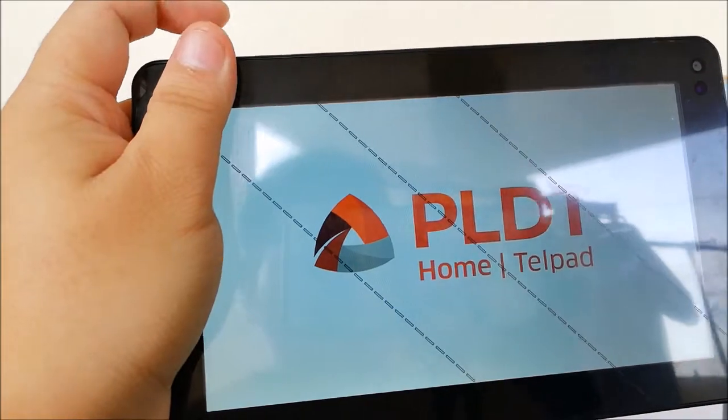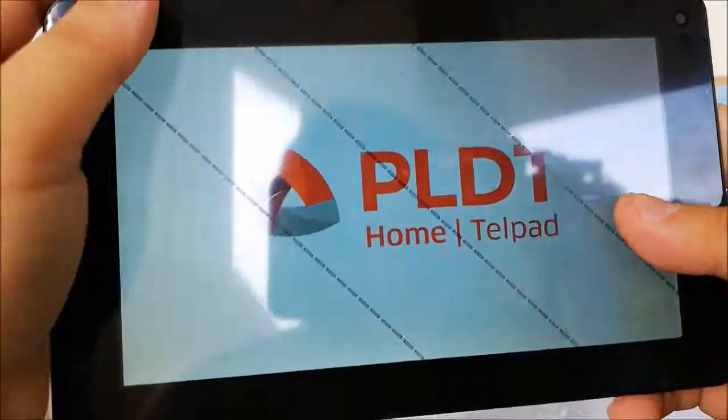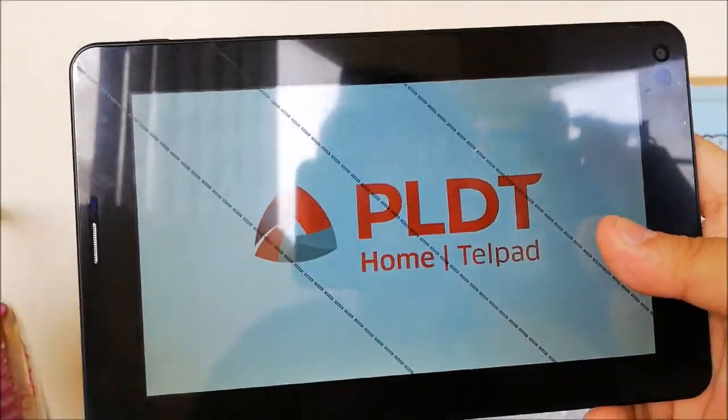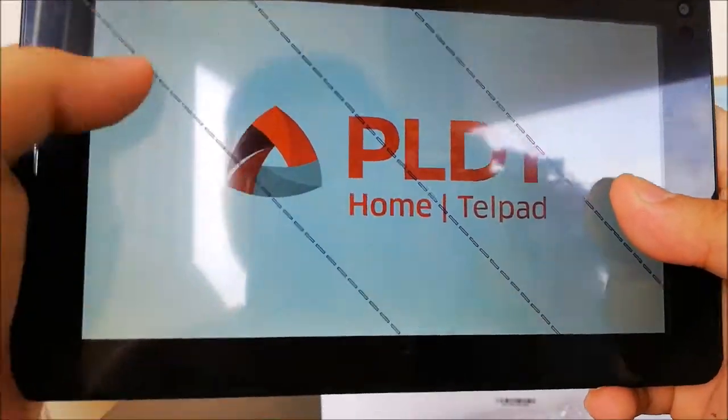So let's try to turn this on if it has battery life. Yes it does, as you can see it turned on.